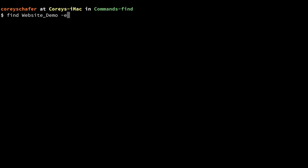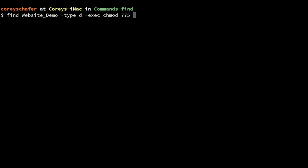We want to find all of the directories, so I'll say `-type d`, and now I want to run a command on all these directories. That command will be `chmod` to change permissions, and I want to set all those directories to `775`. I'll put in my placeholder `{}` for all the results, and then a plus sign to end the command.